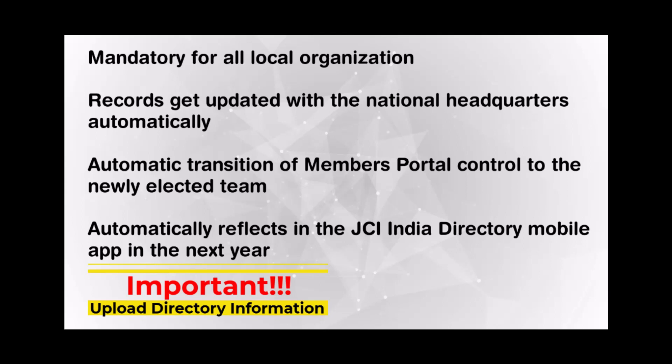The records with the national headquarters will get updated automatically. Transition of the members portal controls to the newly elected team will happen automatically, and the newly elected team and their information will get reflected automatically in the JCI India mobile application.